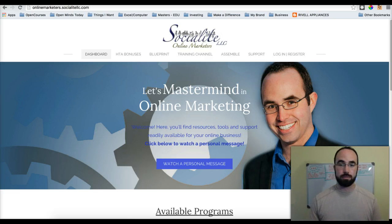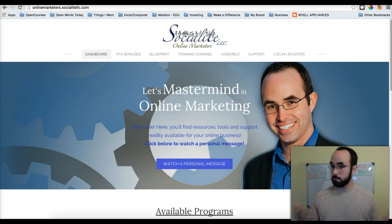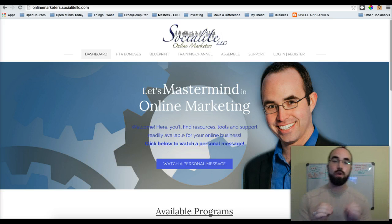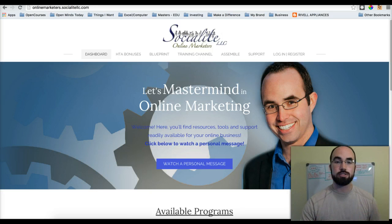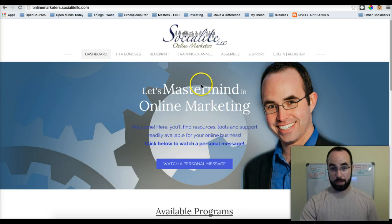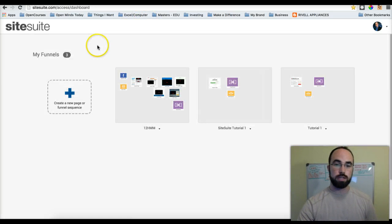If you want to build your home-based business, whether you're part of High Traffic Academy or not, this is the place for you. What I want to walk through today in SiteSuite or 10-Minute Funnels is just a way for you to set up your domain.